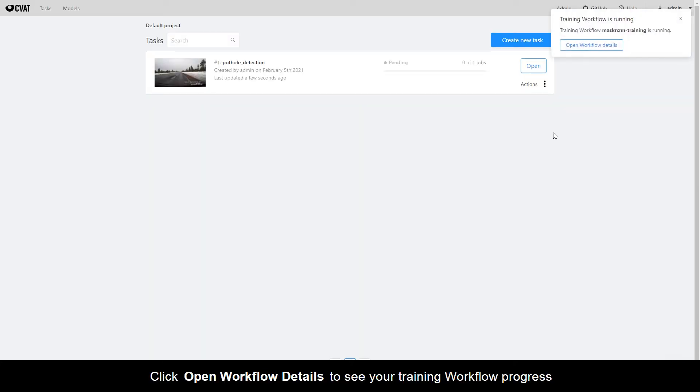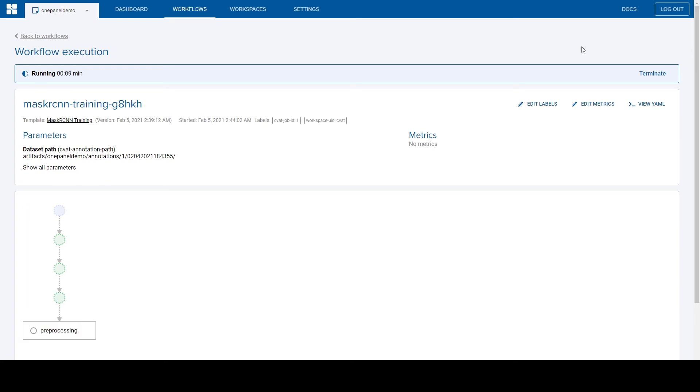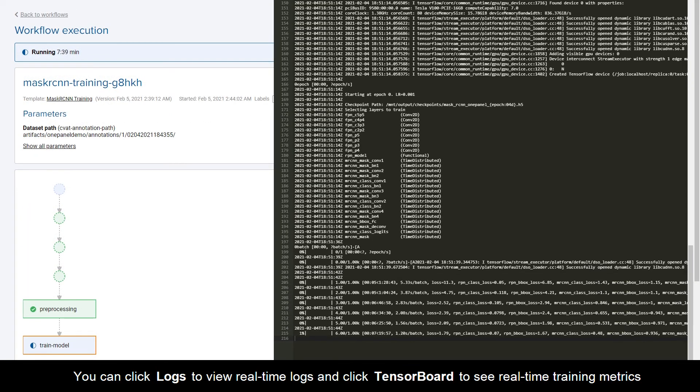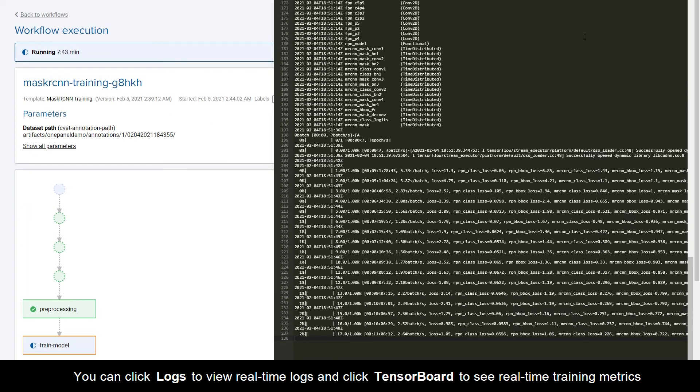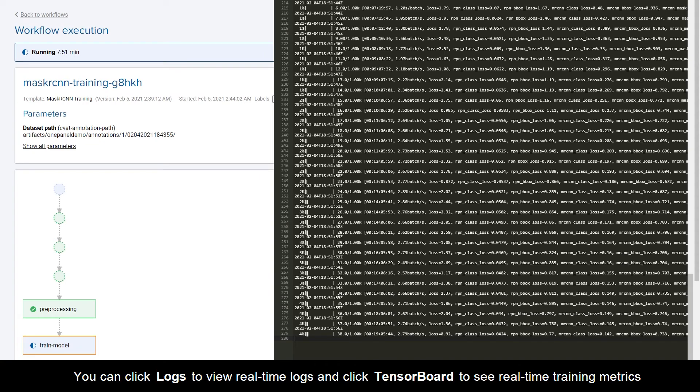Click Open Workflow Details to see your training workflow progress. You can click Logs to view real-time logs and click TensorBoard to see real-time training metrics.